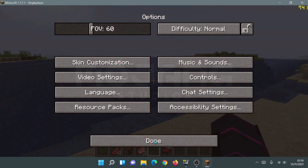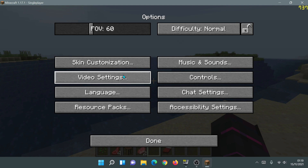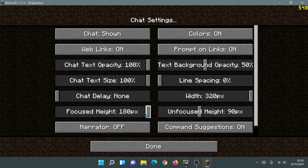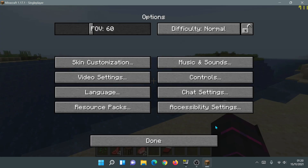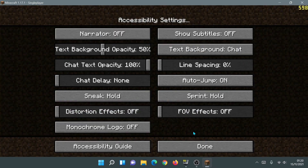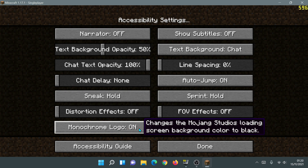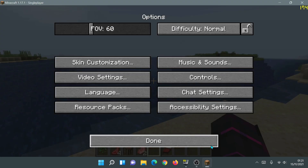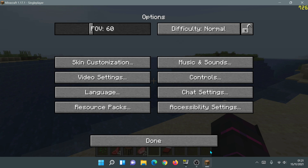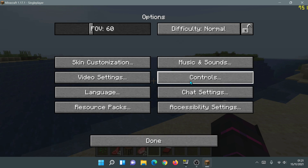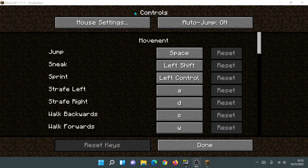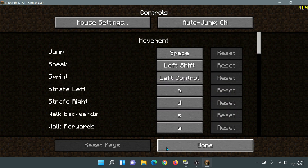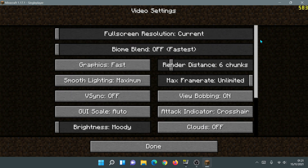Click done and let the settings reload. You can also go into chat settings — I like to change the focused height to 100px and the width to 160px. In accessibility settings, I like to turn on the monochrome logo, which makes everything black instead of the red Mojang loading screen. The other settings in accessibility shouldn't have much of an impact on FPS. You can also adjust controls and mouse sensitivity as needed.